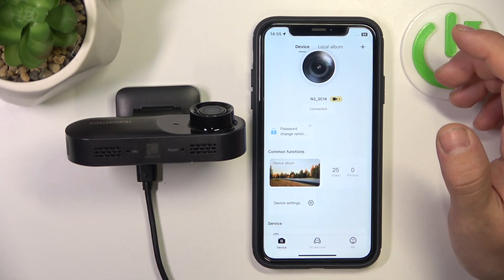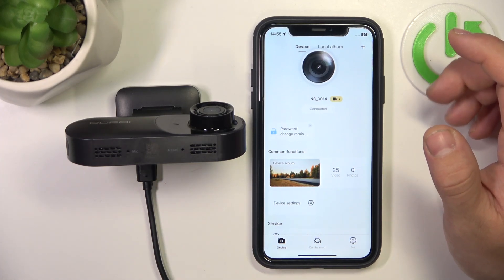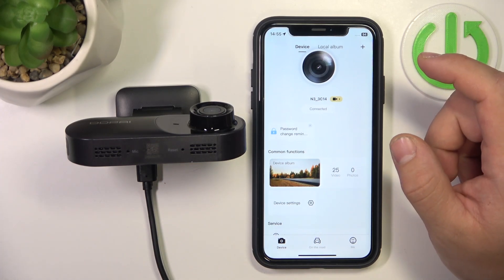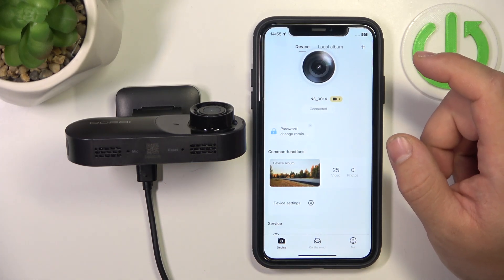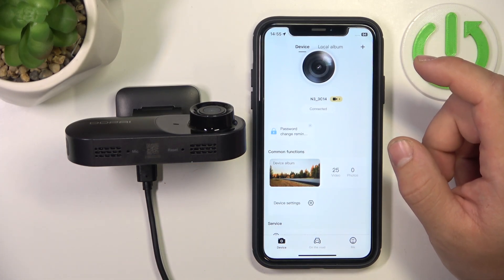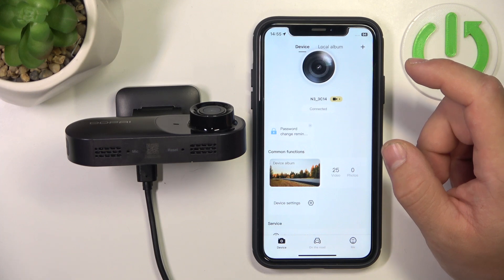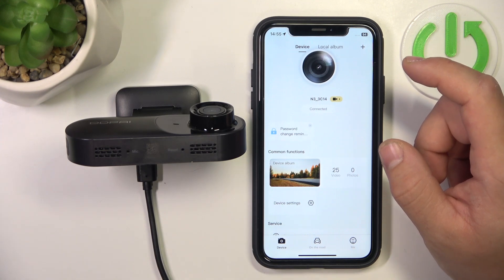Hello, in front of me I've got DDPai Mola N3. In this video I'll show you how to enable and disable the display speed function.